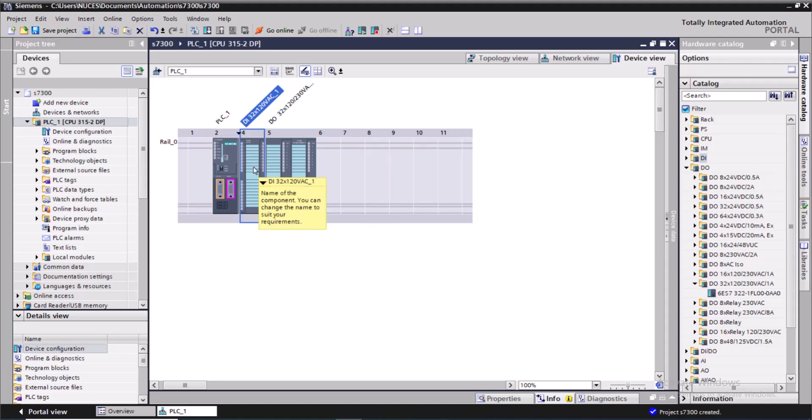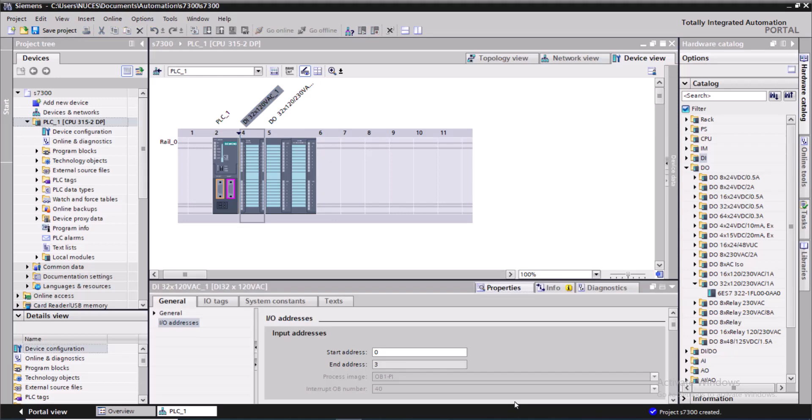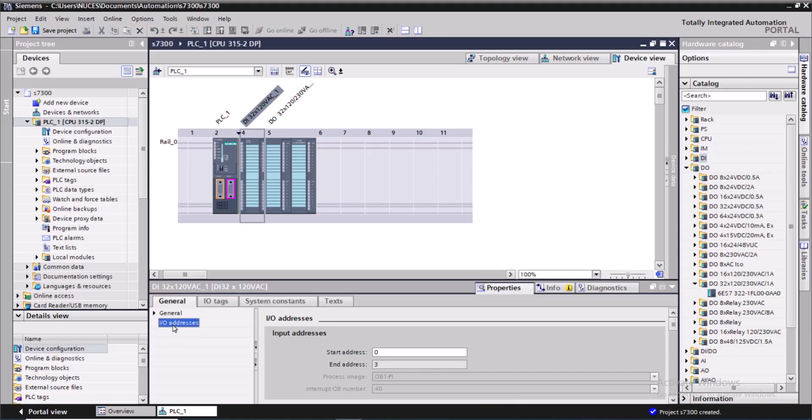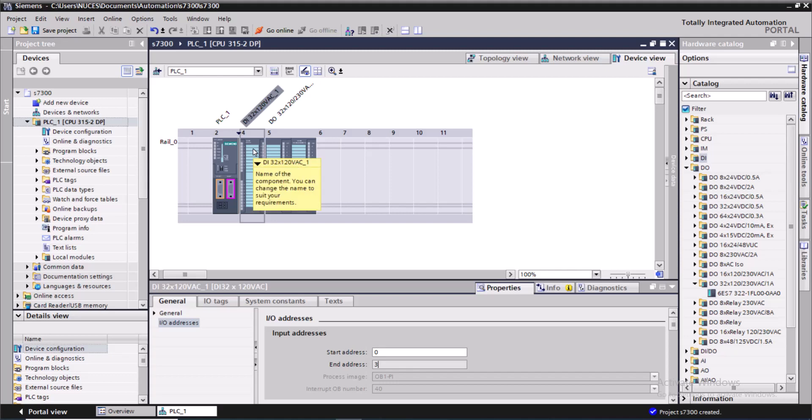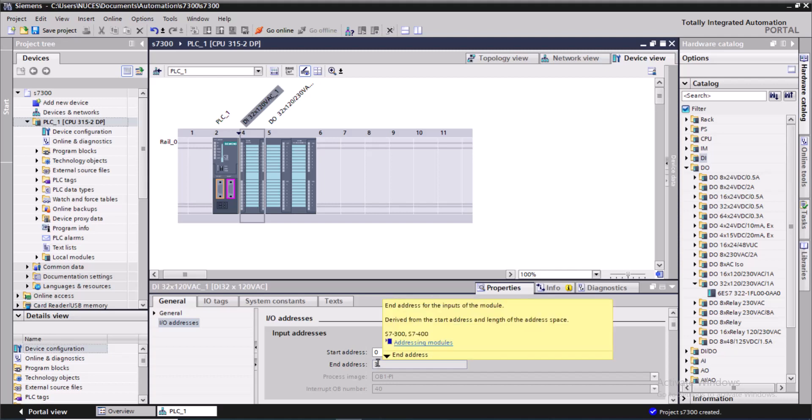If you want to inquire about the addresses of the input and output channels, you can simply click on the card and go to the properties. In the I/O address section, the start address is zero and the end address is three. Since it has 32 channels, the addresses start from I0.0 and will end at I3.7, so that's a total 32-channel card.